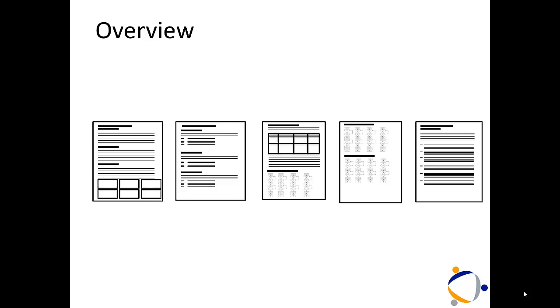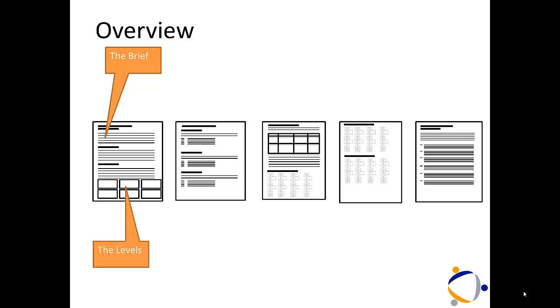There's going to be several elements that we're going to go into detail in. First of all, you're going to have to consider the brief. Talk about the levels of your game and what's going to happen in it.